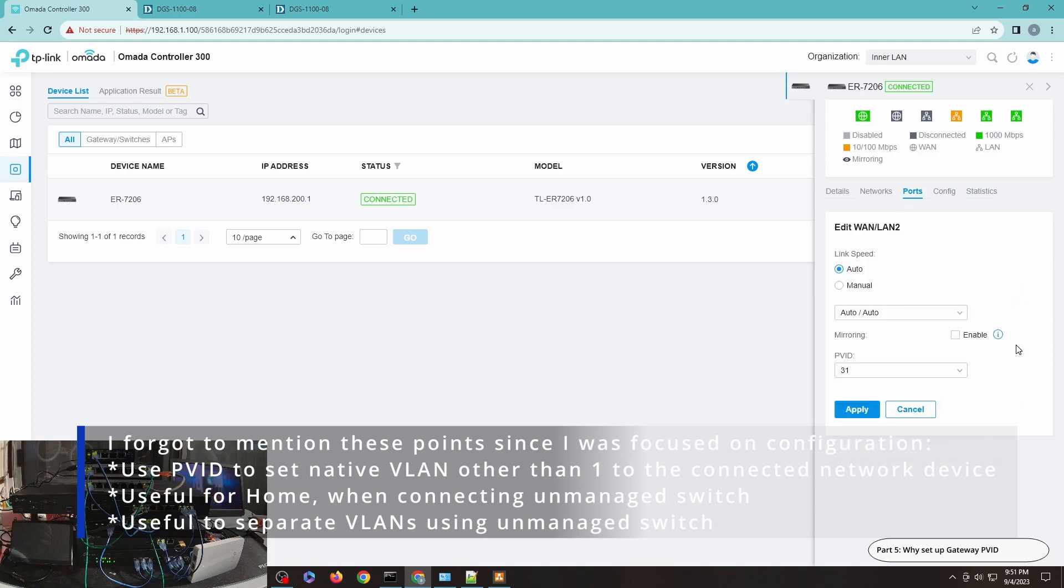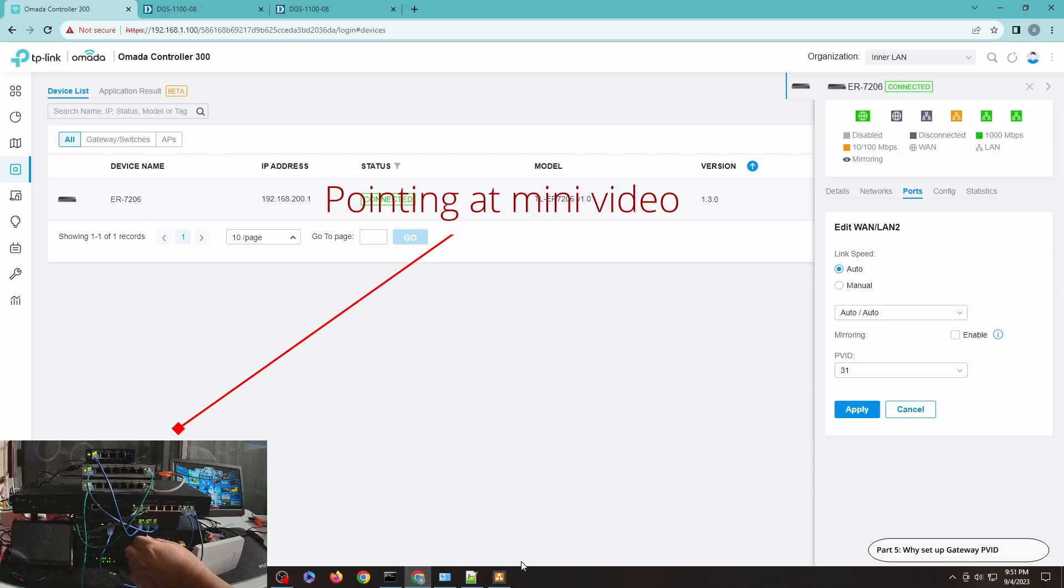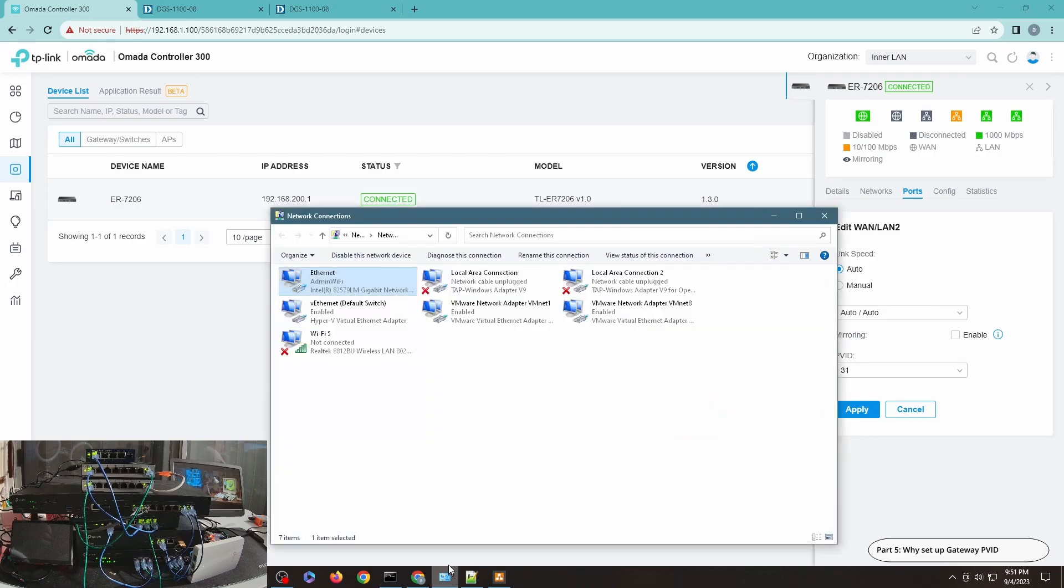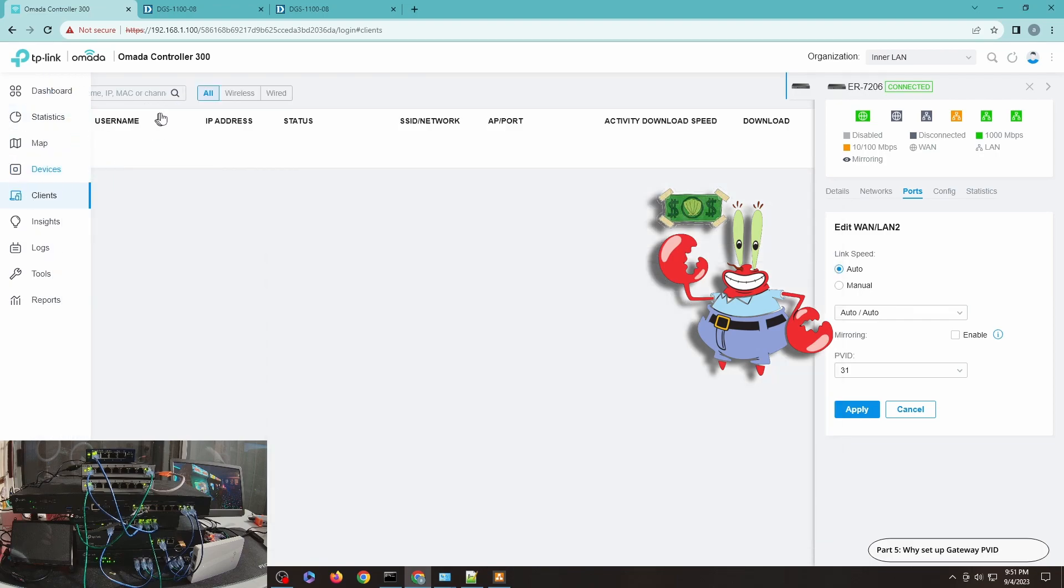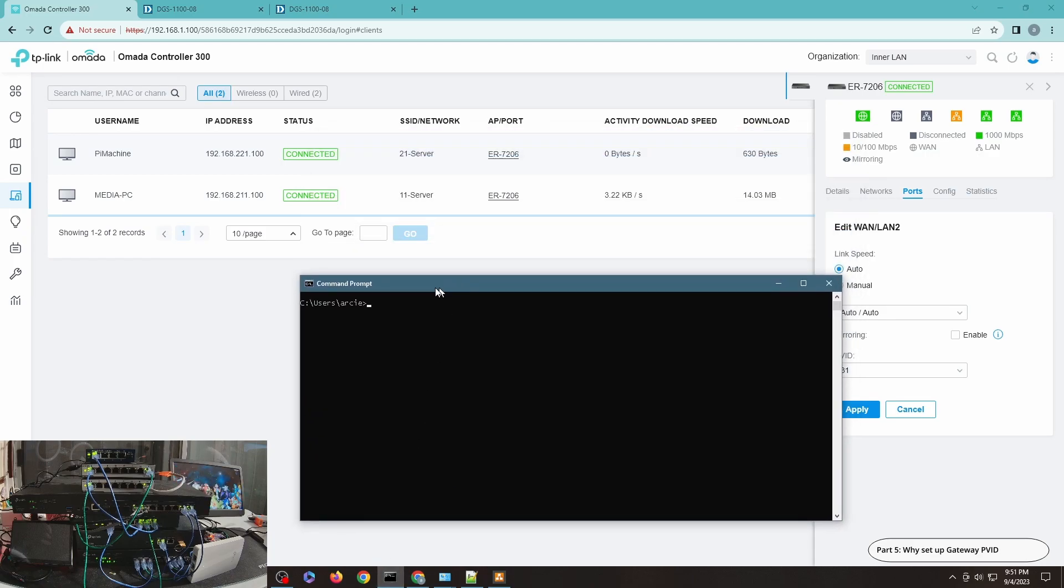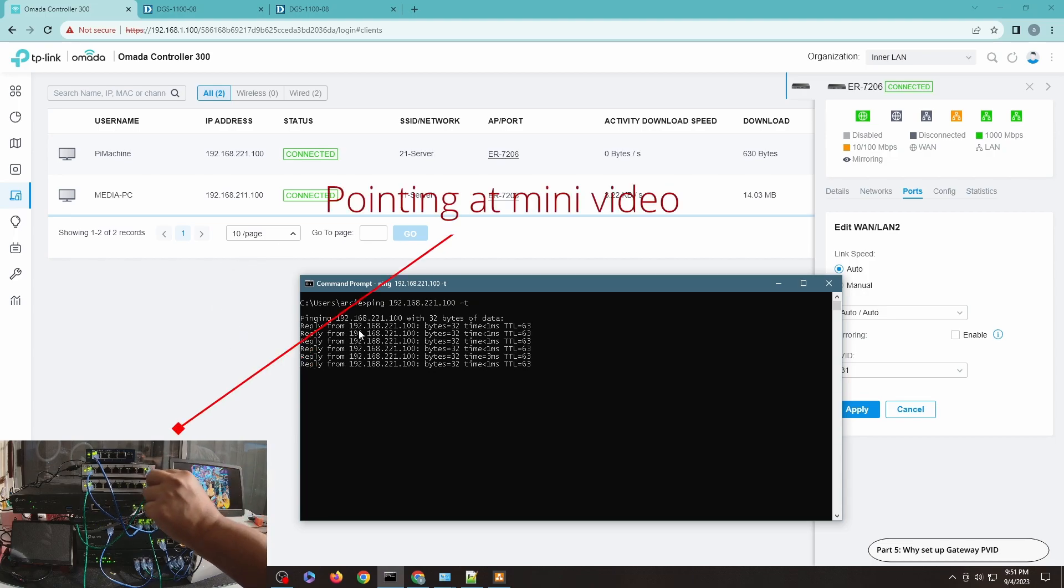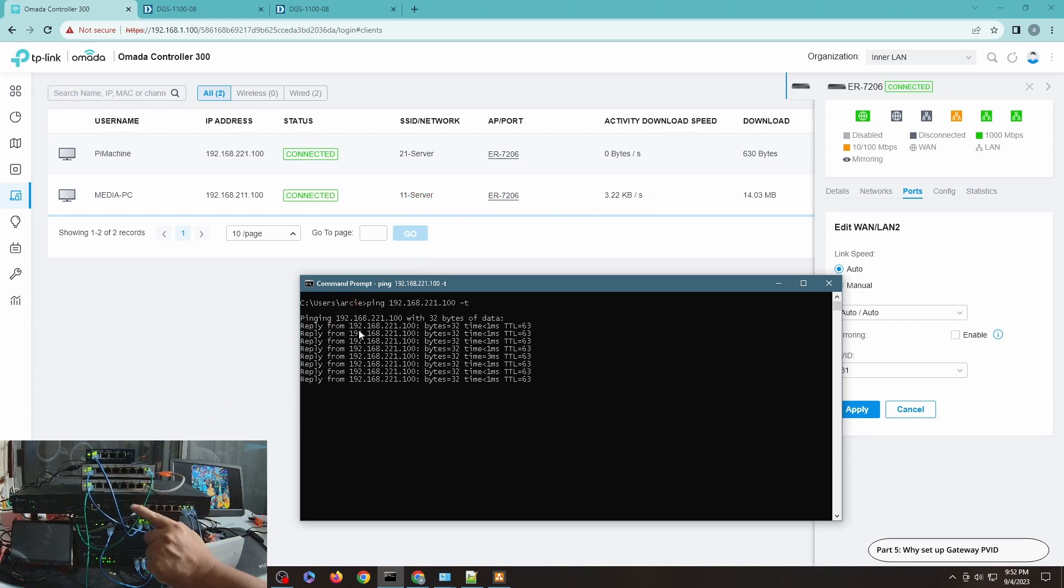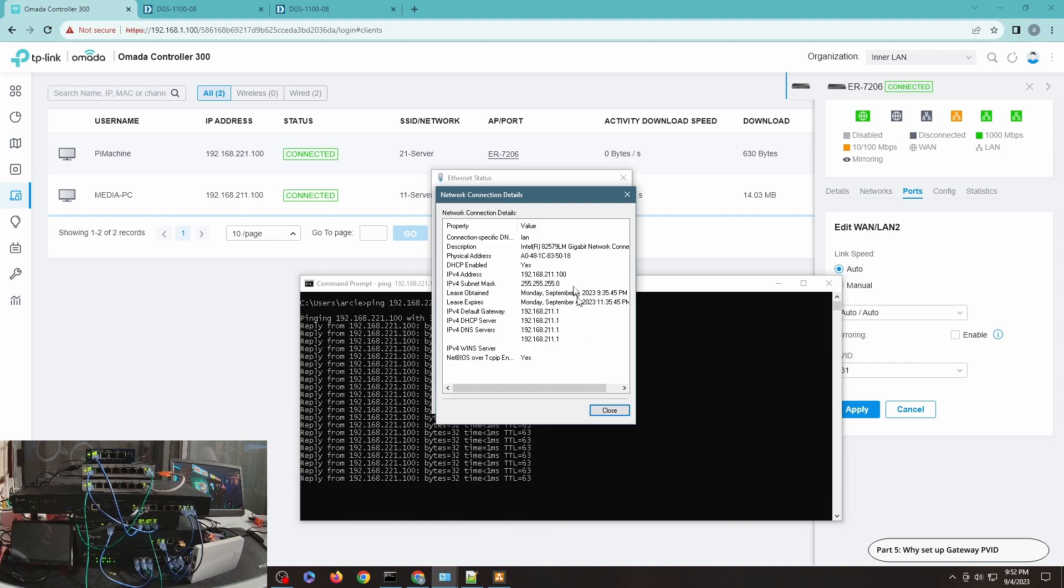You can see here this is VLAN 31. Currently I'm plugged in here, so this one is 11. I will have a 211 IP address in here. So let's check my IP and what are my clients here? 222.100, so it's pinging the Pi machine. This is the Pi machine cable here, and I'm pinging it right now.